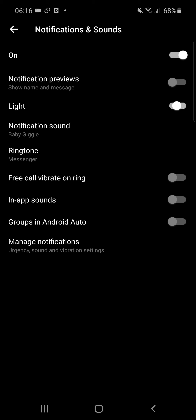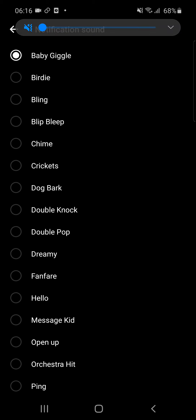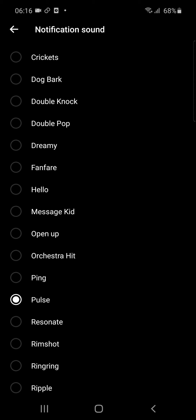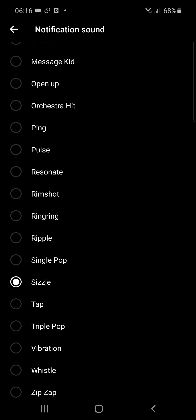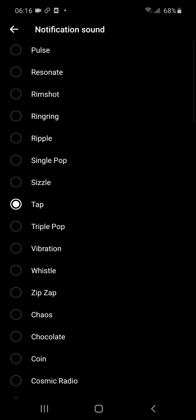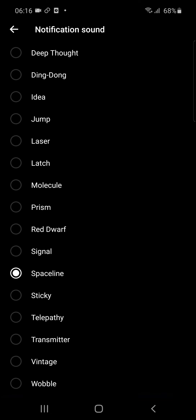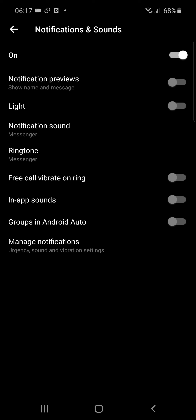Right here under light you're gonna see notification sound. Let's click on it and then you just choose which sound you want. And that's pretty much it — thank you very much, have a great day. You just go back and then you're gonna have those notifications.